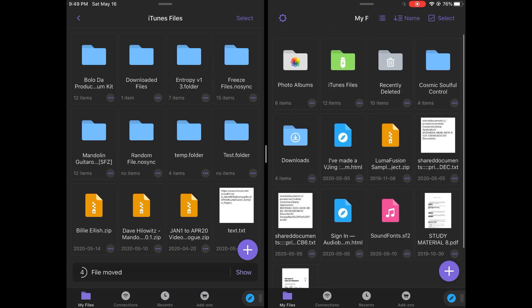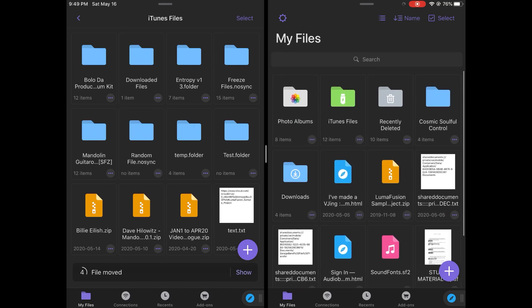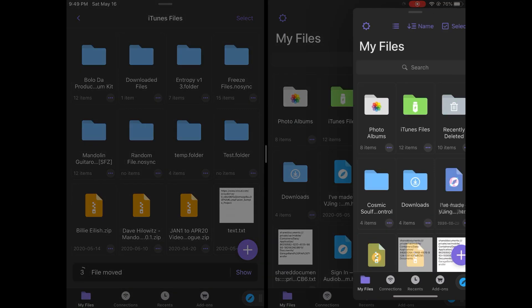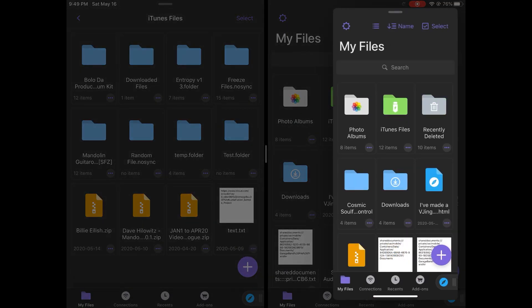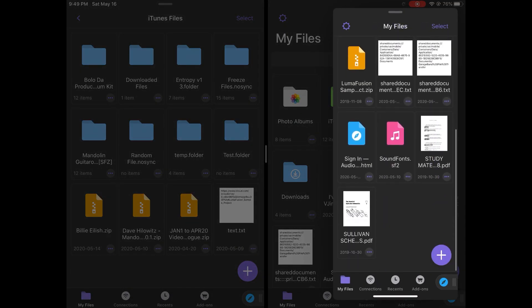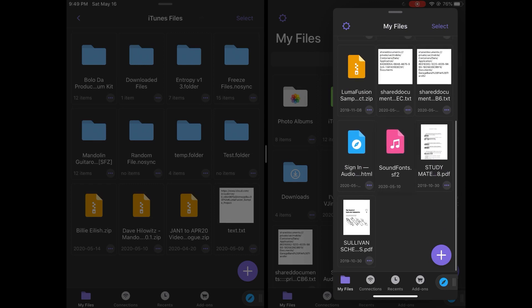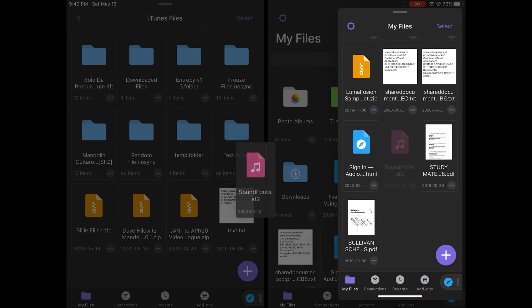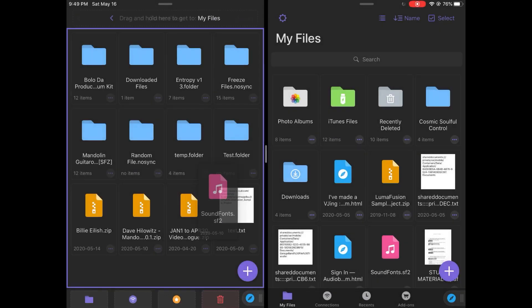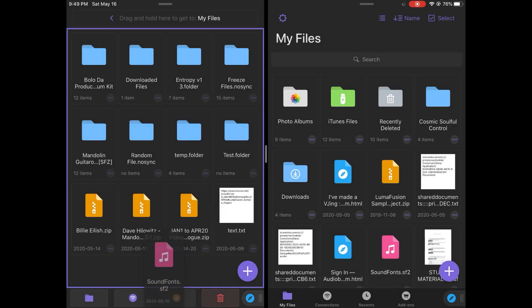Now, remember when I had the slide overview on the other side? I can bring it here. And if I wanted to do the same thing, I can drag it, use my other finger, and move it to the other side.